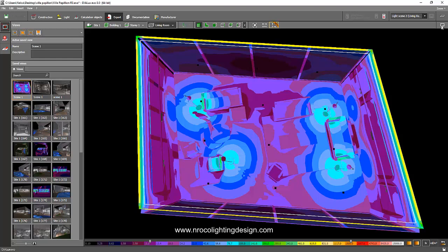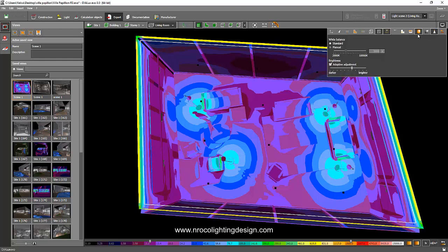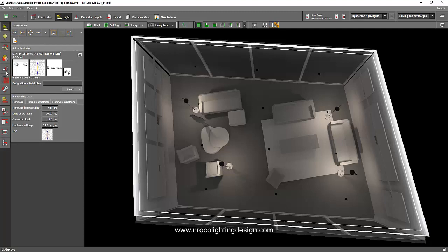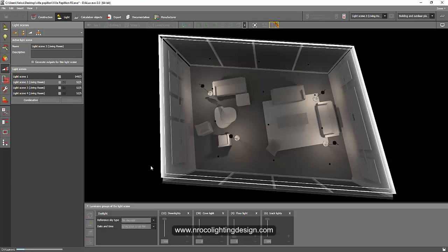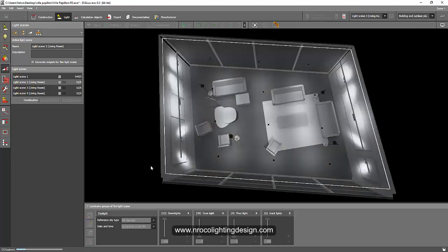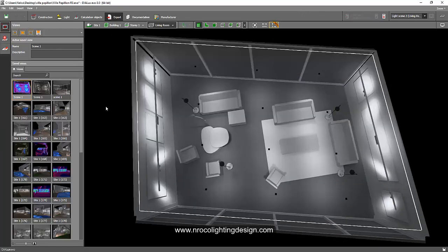Go back to your light tab. This time I'll edit scene number two: all down lights fully on, cove light off, track lights on, floor lights off. Then just press the refresh button — it will recalculate on its own very quickly because it's already been processed. Done already.